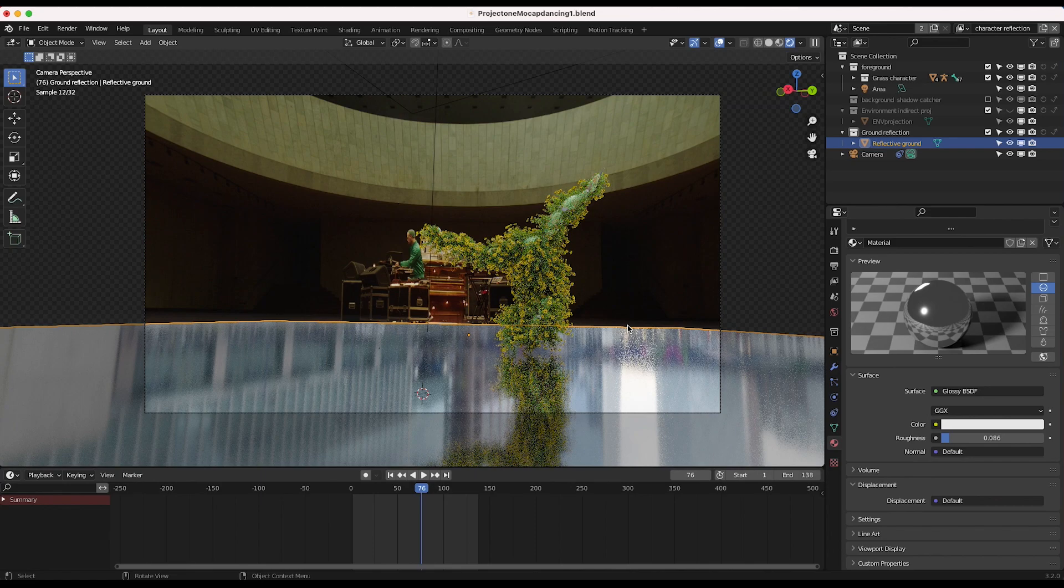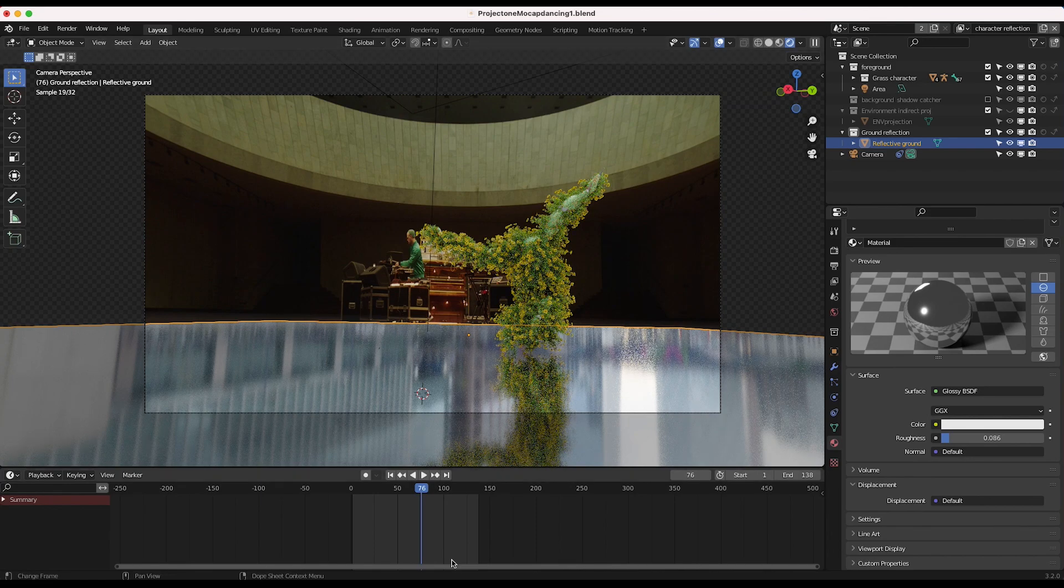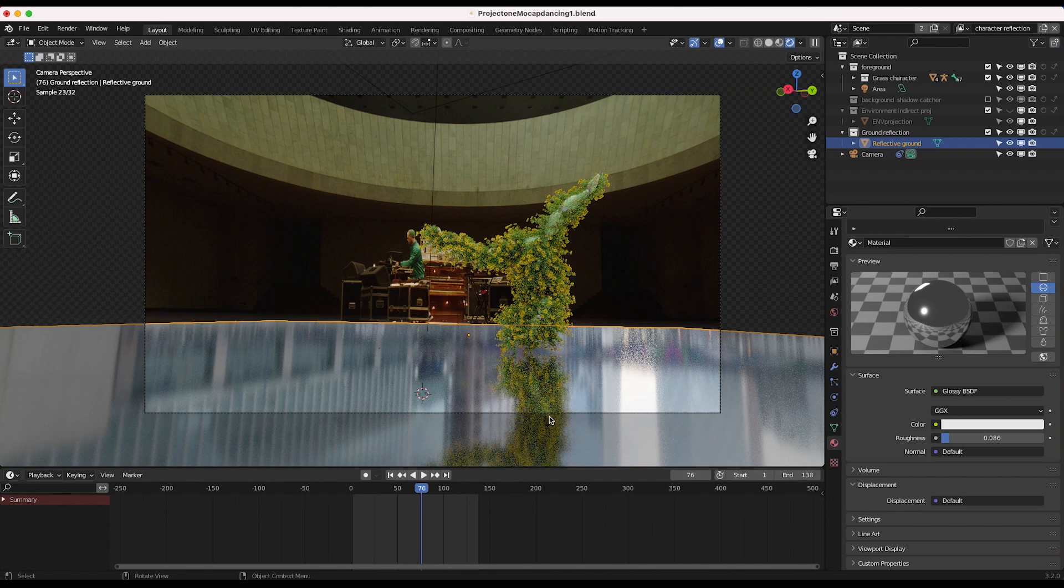But don't worry too much about that because we're actually going to render out some different lighting passes that allow us to isolate just the element being reflected here. So go ahead, I'm going to make this a little less rough, maybe 0.04.